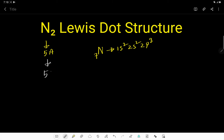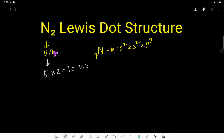Here we have two nitrogen atoms, so two nitrogen atoms will have 10 valence electrons in total. These 10 valence electrons have two tasks: the first task is to connect these two atoms of nitrogen, and the second task is to satisfy the octet for both atoms.